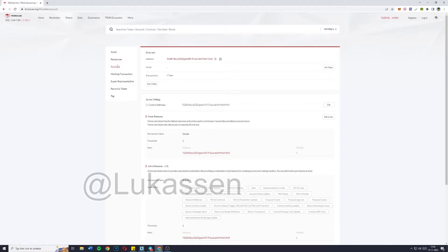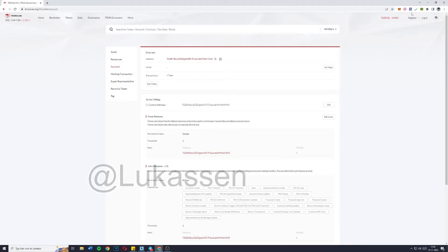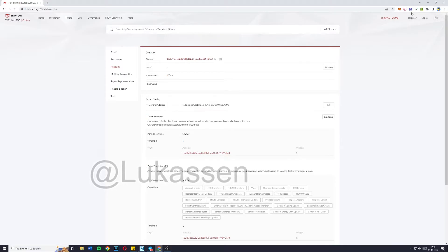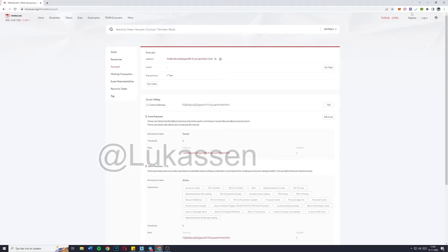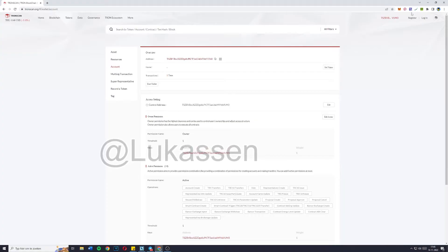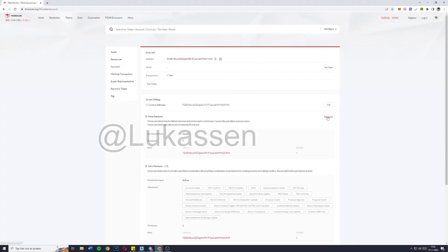Now you want to go over to account, then you're going to go over to TronScan and copy the owner address. So you're going to copy the wallet address of the wallet that you want to have owner permission and or active permission. Once you've done so, simply click on edit access.